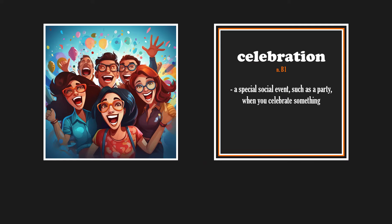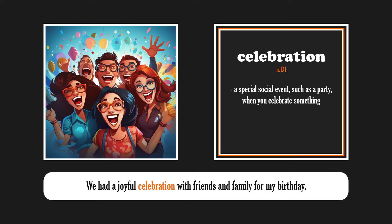Celebration. We had a joyful celebration with friends and family for my birthday.